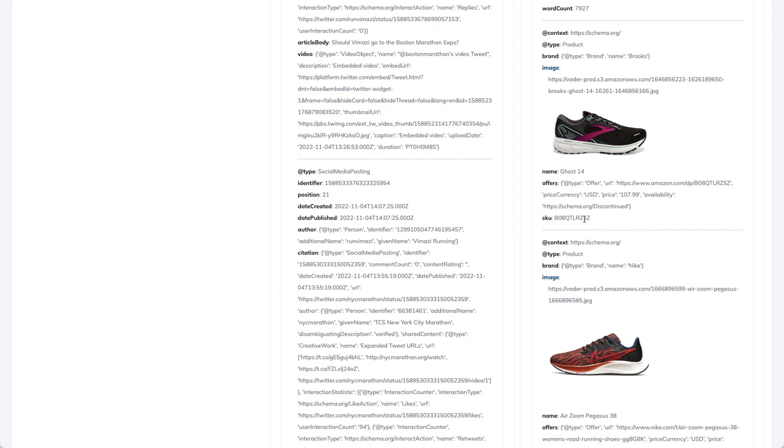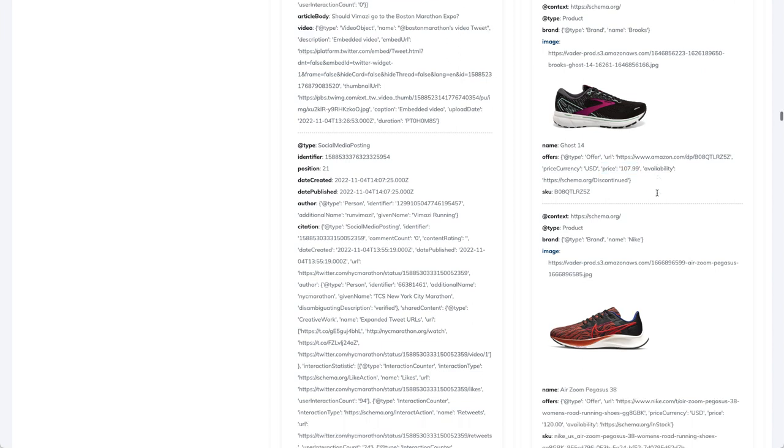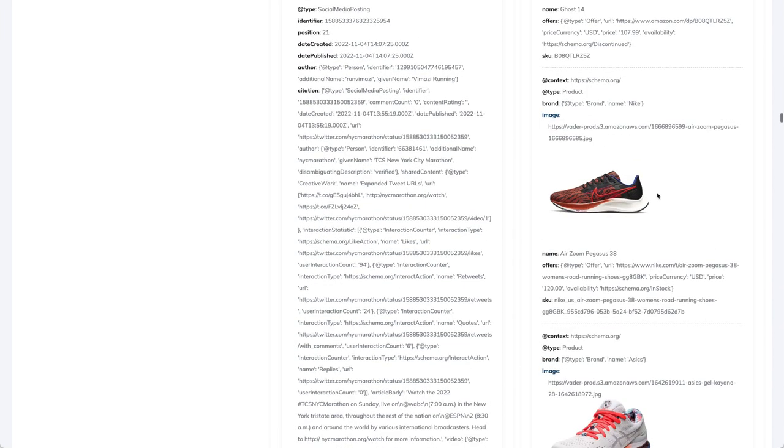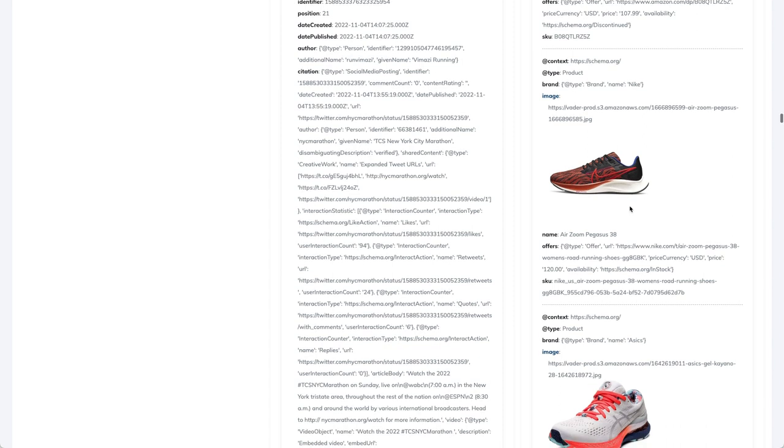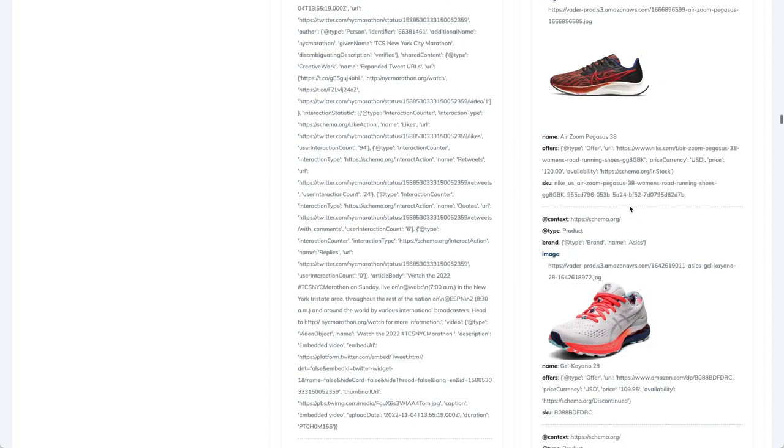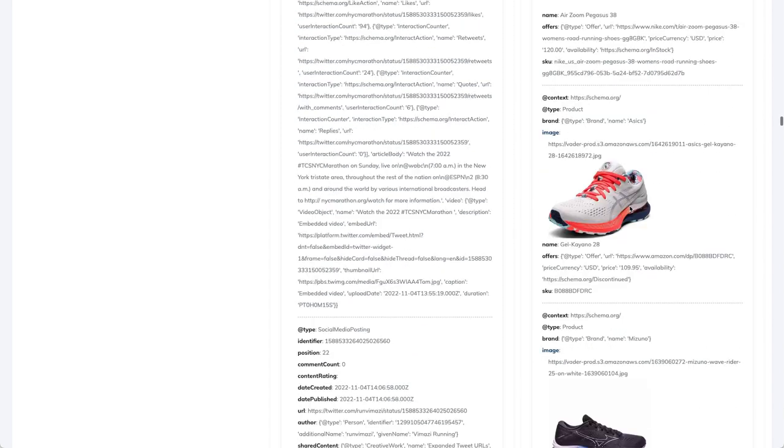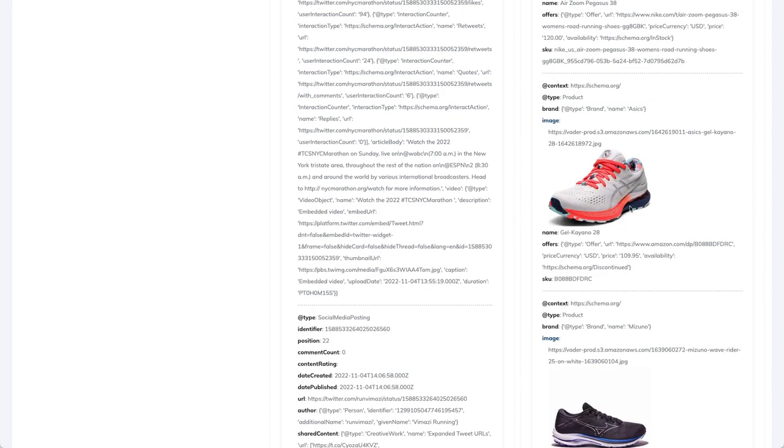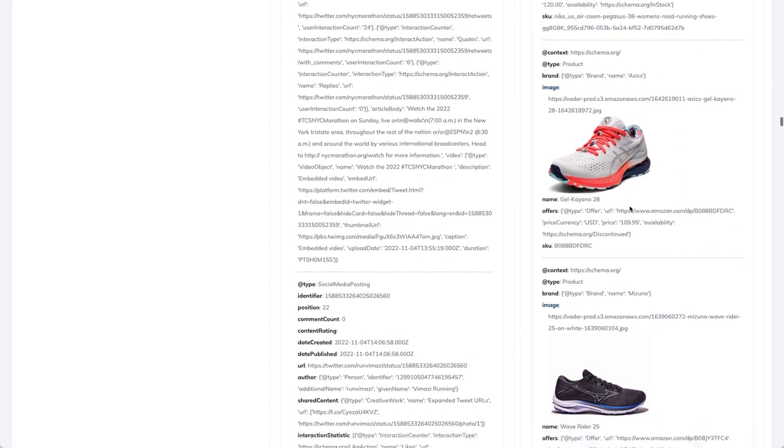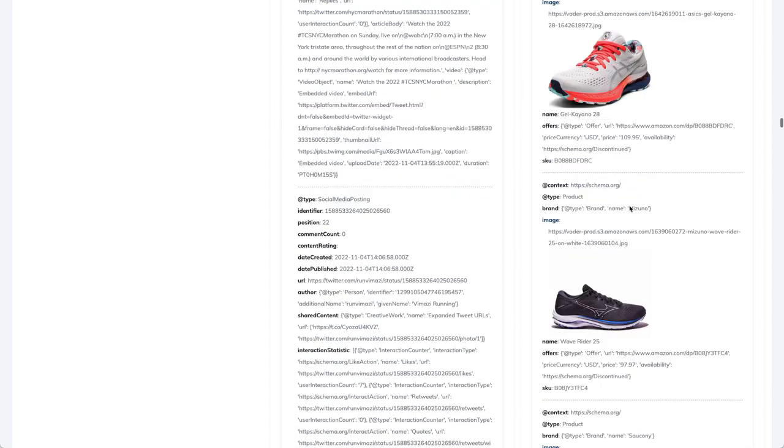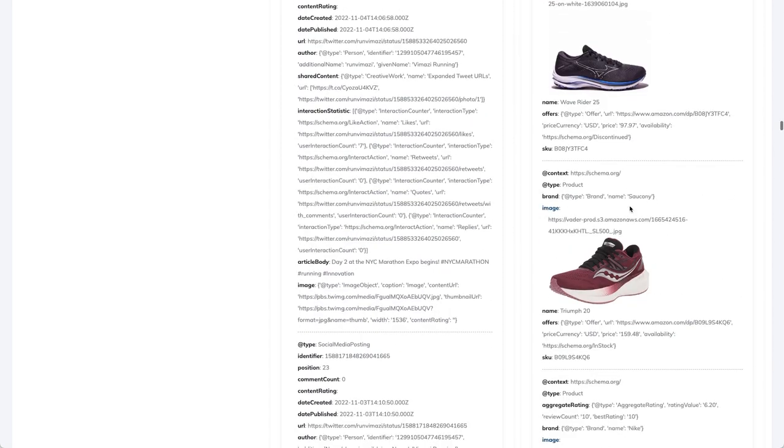Sometimes also here we have a price, as you can see, price, if it's available yes or no, and so on. And they are just listing all the brands that they have, all the shoes that they have in this comparison, like shoe by shoe.